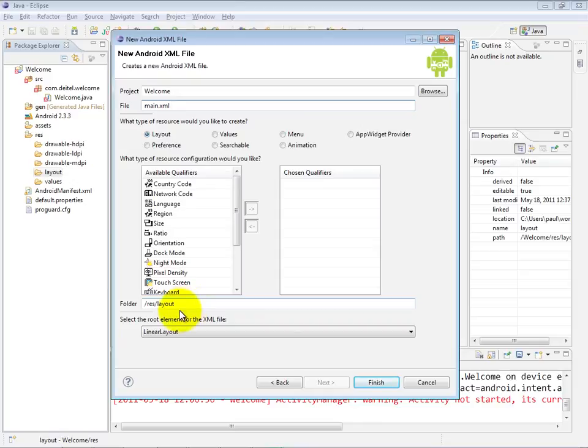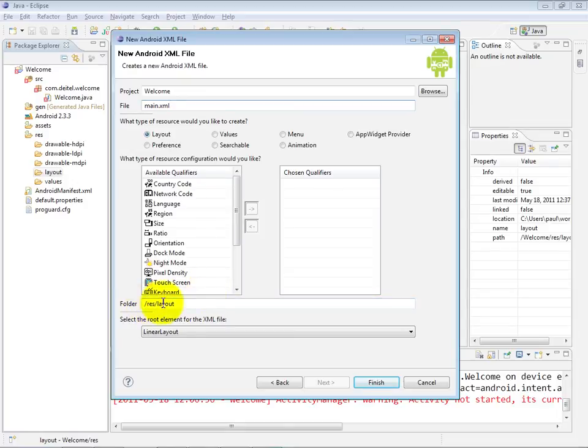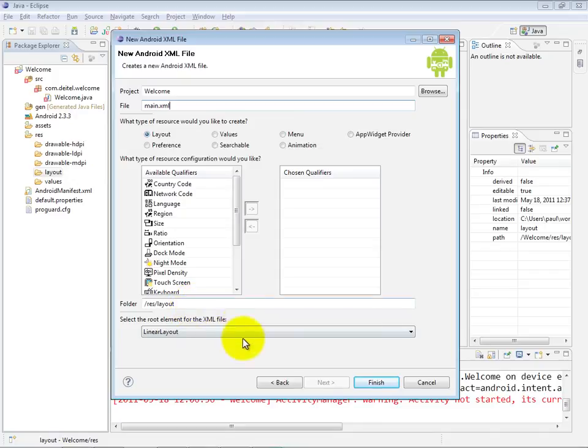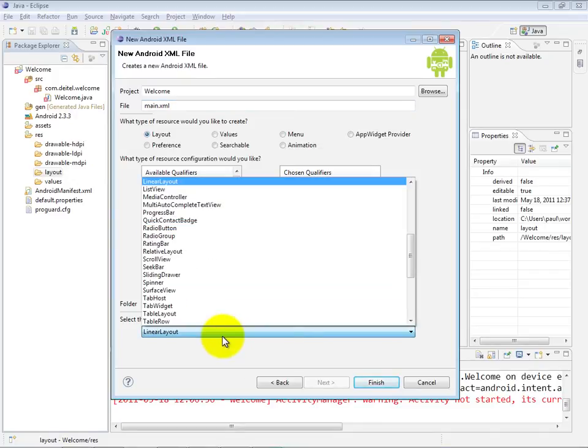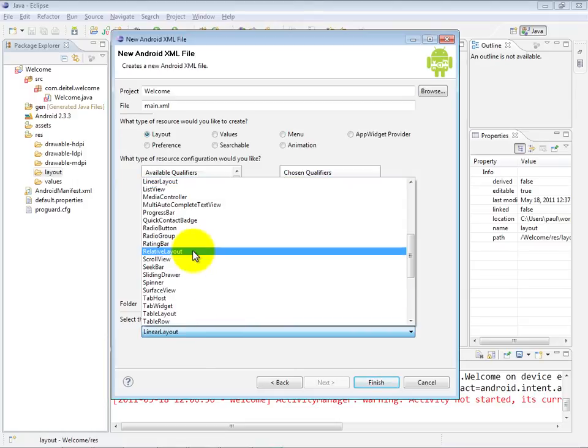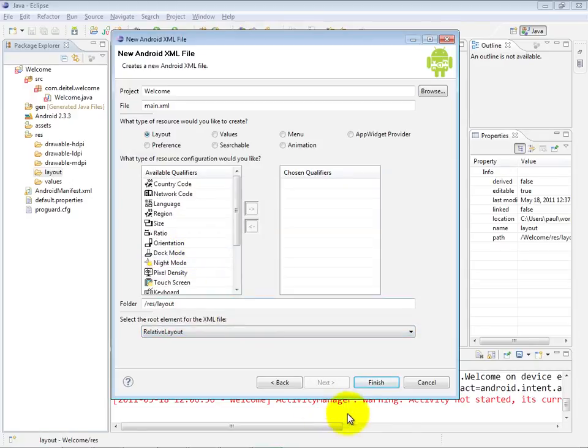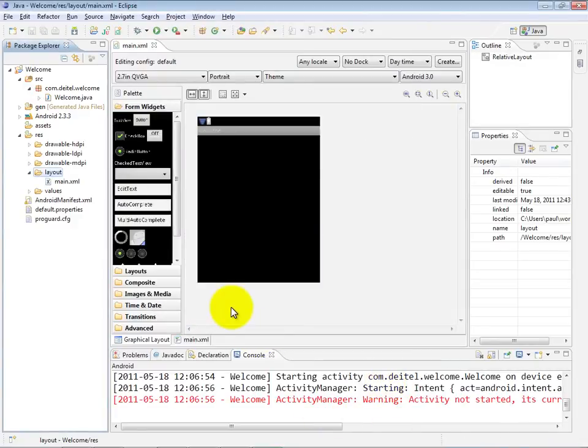If it was not getting placed there, you could explicitly modify this folder and make sure it gets placed properly into the layout folder. Finally, we have the linear layout as the default layout for this new XML file, but we want it to be a relative layout, so we're going to select that and click Finish. Now it opens the new main.xml file in the visual layout editor.